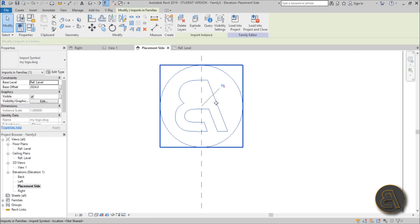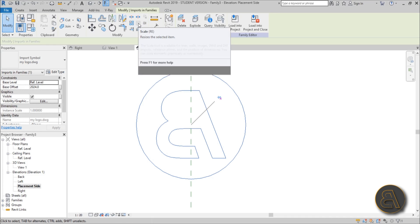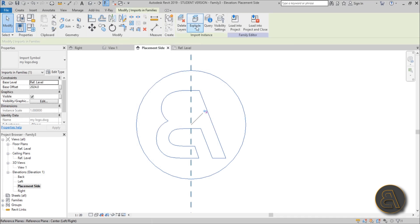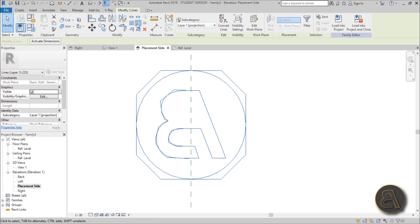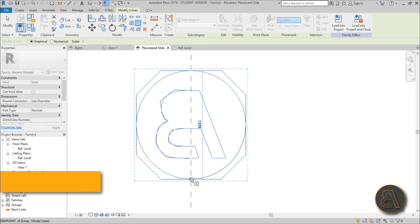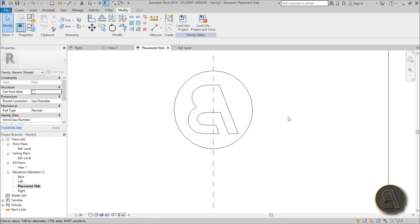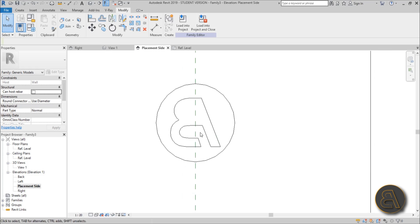Let's center it — select it, go MV for Move, and center it. If you want to rescale it, go to Scale. You'll notice you can't use it because the geometry is grouped. Go to Explode, then you can select the whole thing, go into Scale, and scale it — I'm going to use 900. Okay, now let's create our family.